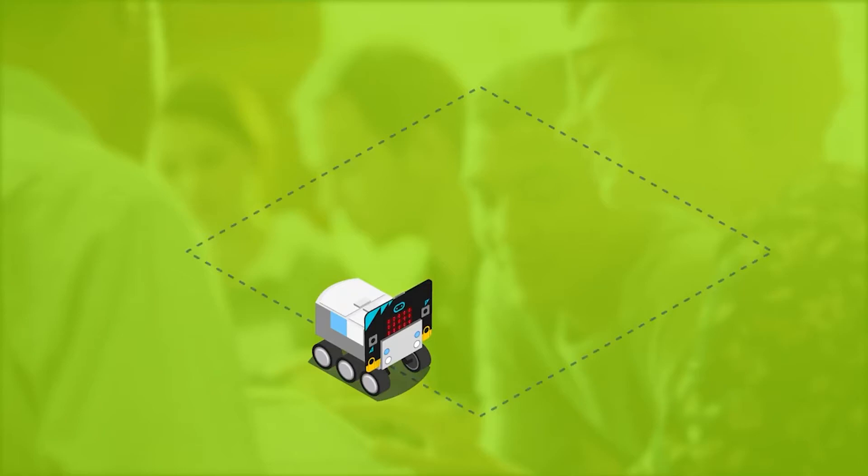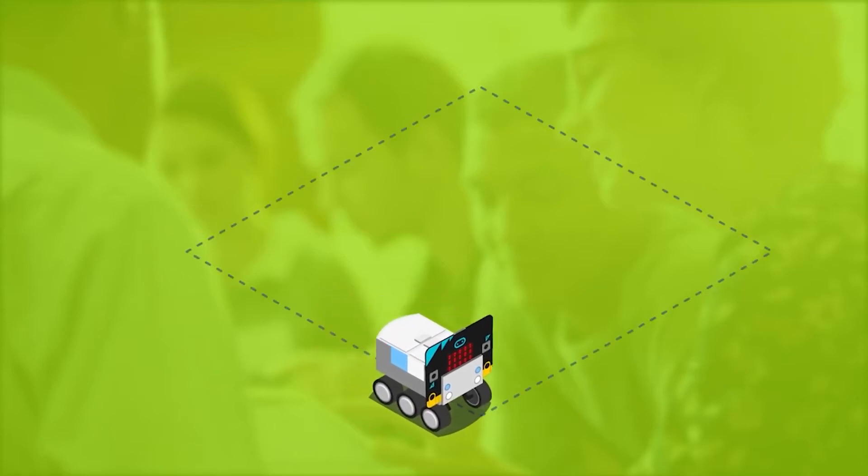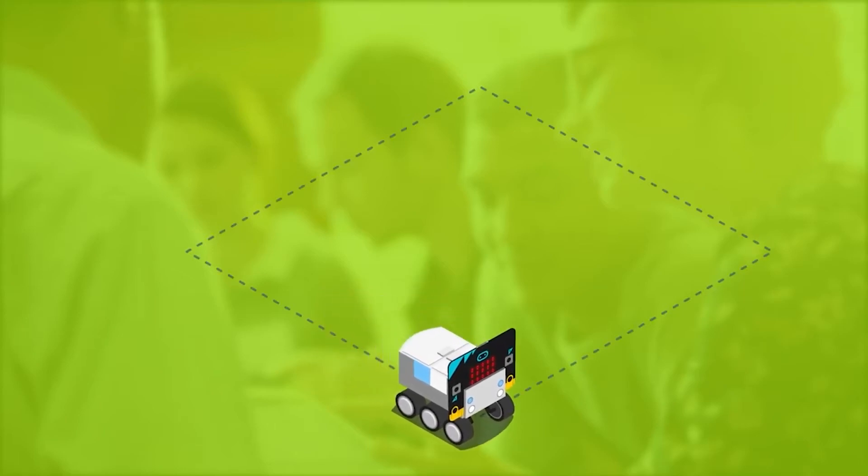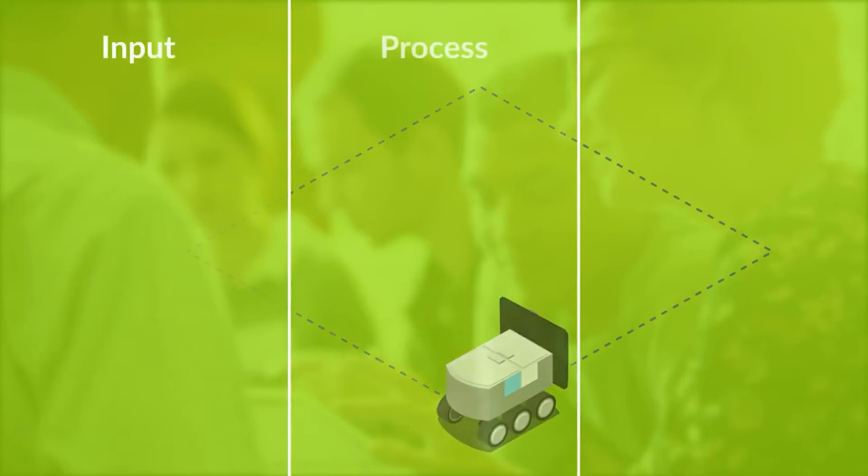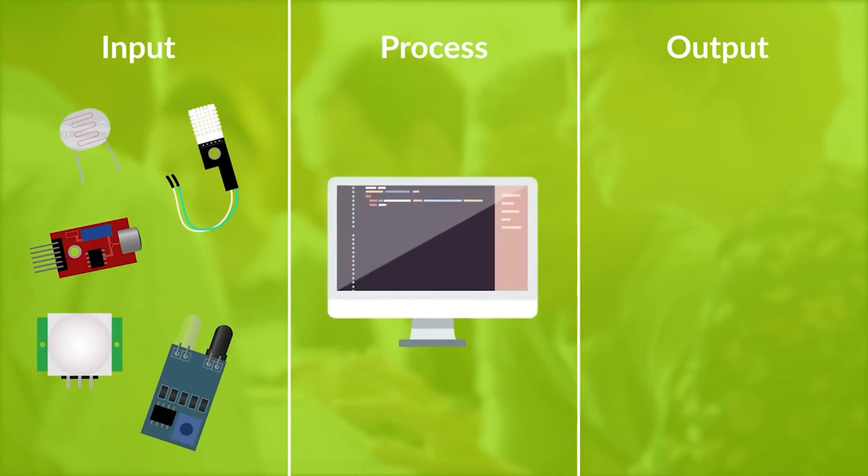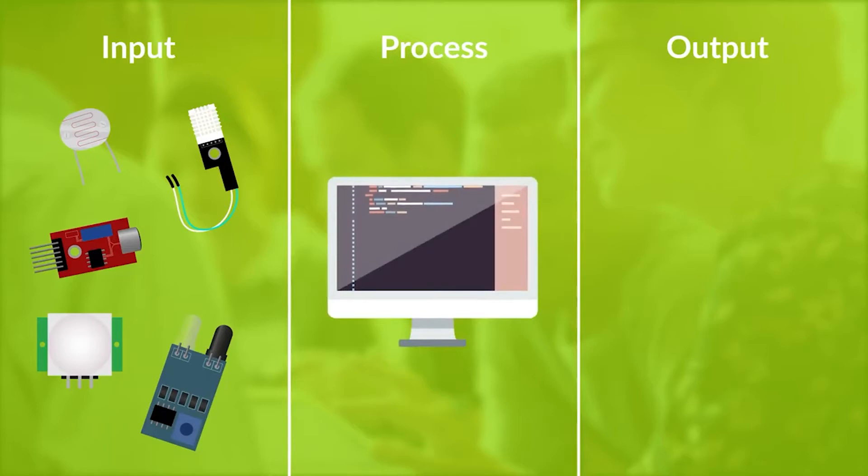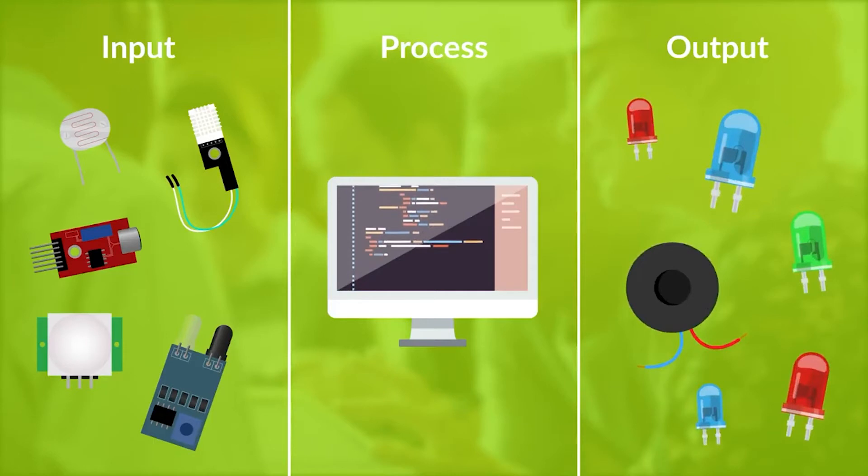In keeping with the constructivist approach, the learner should be given sufficient time to investigate and experiment with a range of input and output components, thus constructing knowledge of the hardware and programming skills out of their experiences. Once they have learned how to write programs which collect data from input devices and control a range of outputs such as LEDs and buzzers, they will be ready to design and build their own systems.